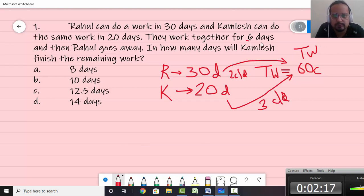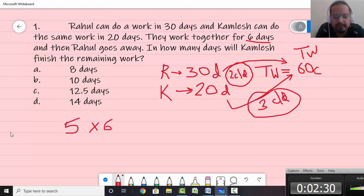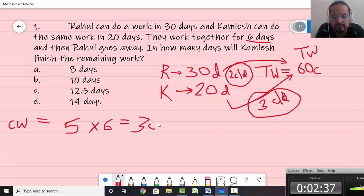According to the question they work together for six days. Rahul eats 2 chocolates per day and Kamlesh eats 3 per day. So together they eat 5 chocolates per day. They work for six days, so the completed work becomes 5 × 6 = 30 chocolates.